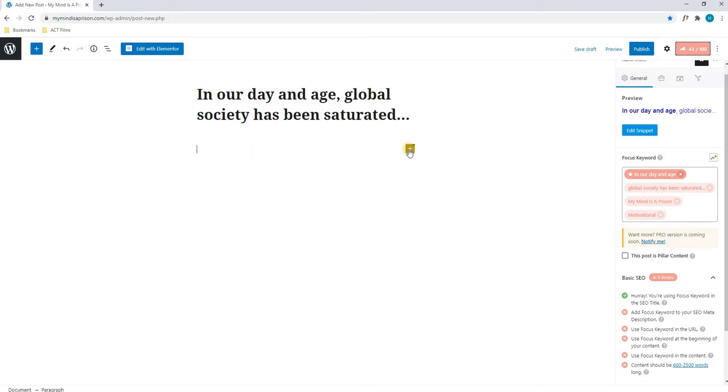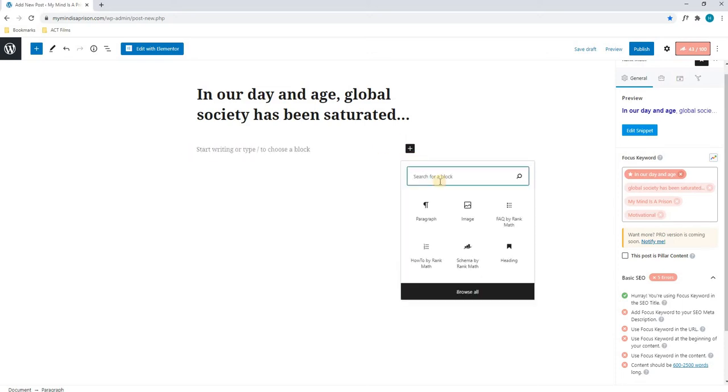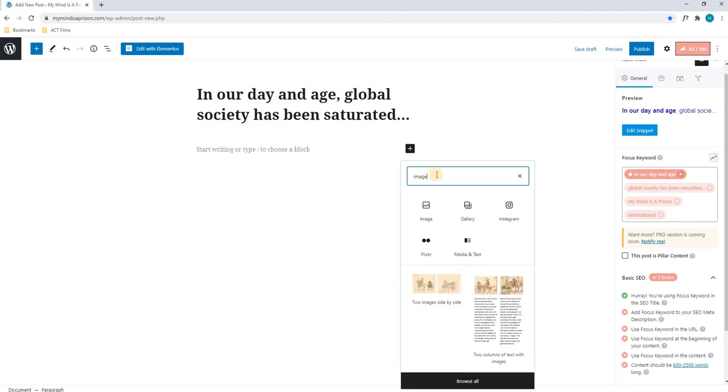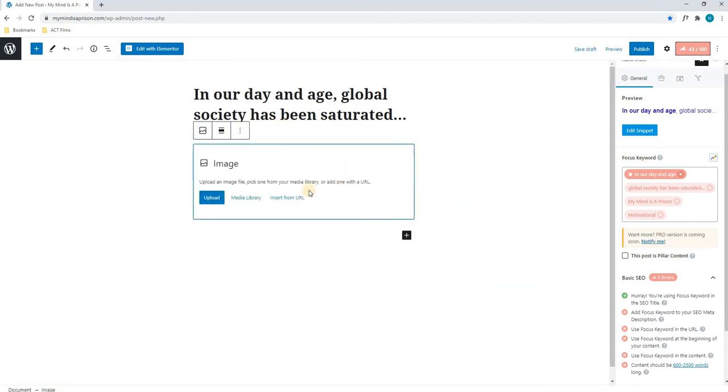To do this, we will simply select Add Block, and we can either search for image, or we can select Browse All. I will then select Image, and that block will be changed from text to an image.